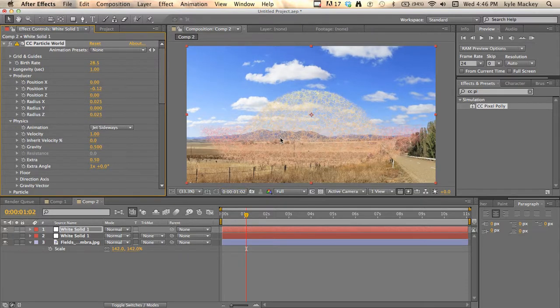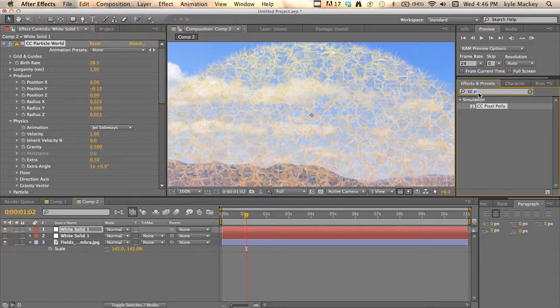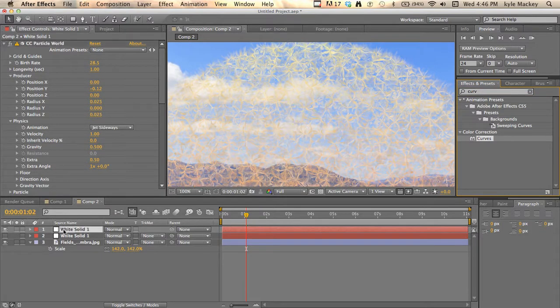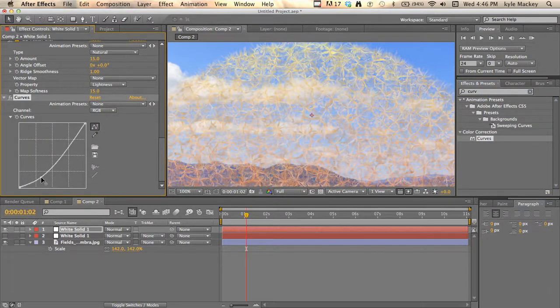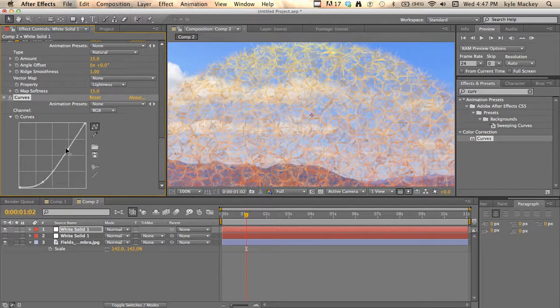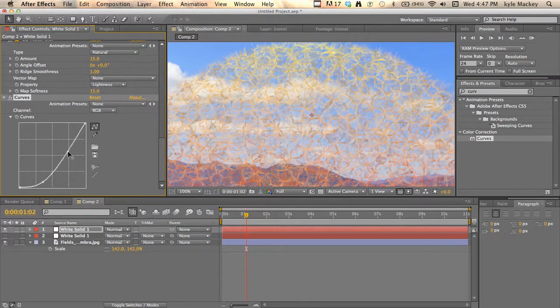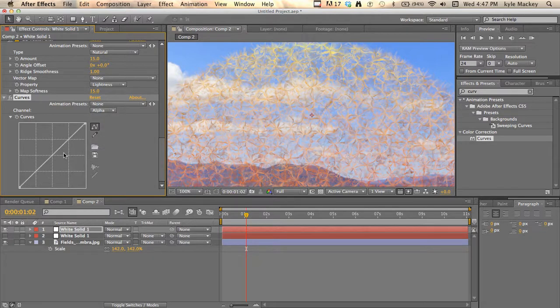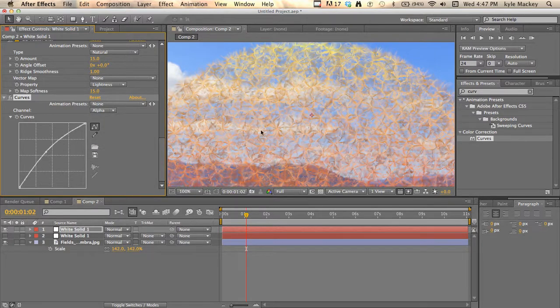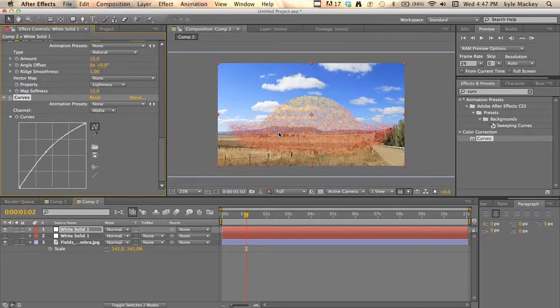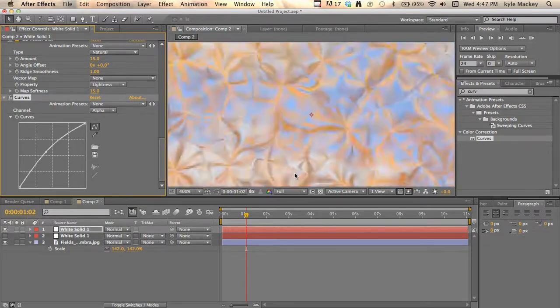Then color correct it - maybe put a curve on it, a bit darker. Then you can go into the alpha and then boost the alpha if you need to. That'll kind of fill it in, so now you can use it as like a barrier or force field, I don't know, whatever.